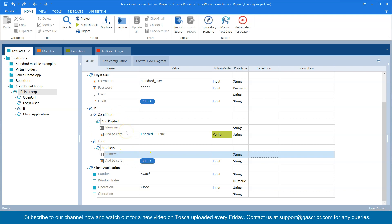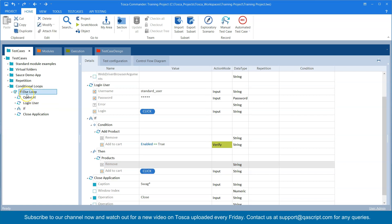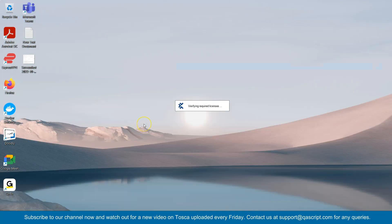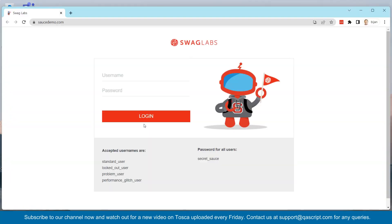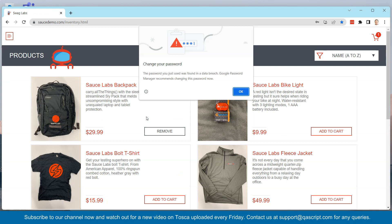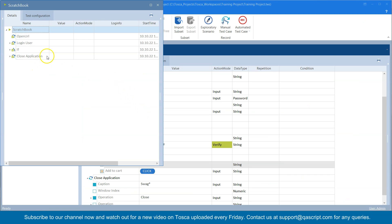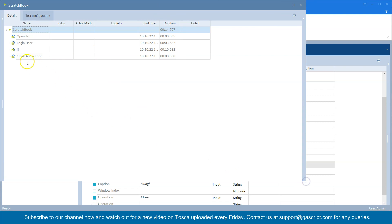This is how you can add an if-else statement in your test steps in a Tosca test case. You put a condition and then add what you want to do if that condition is met or not met. This will tell Tosca to check the condition first and then perform the operation, so this way my test case would not fail. Let's run this in the scratch book and see whether Tosca is able to handle this scenario.